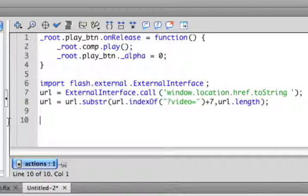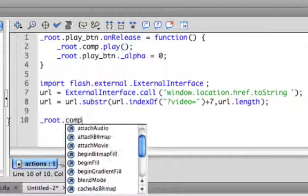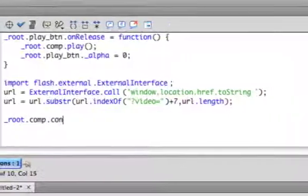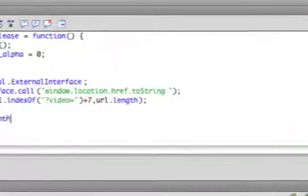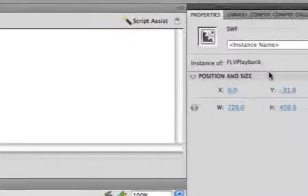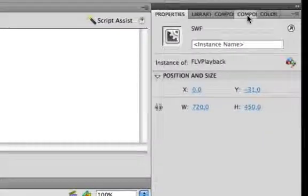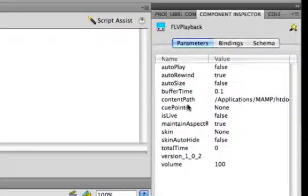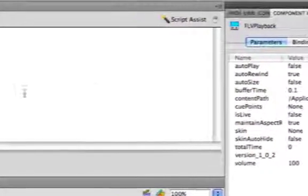So to do that we're going to refer to our component, which is _root.comp, and then we're going to set the content path. And you can actually see, if I click here and click the component inspector, content path right here, that's the property we're changing.